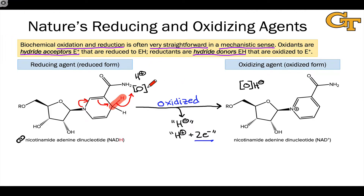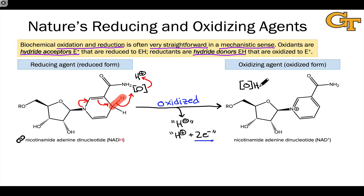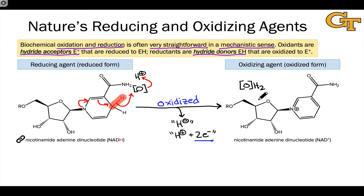Often a proton is involved on the reactant side as well, and this keeps things neutral. The oxidized substrate picks up a proton — either in the same elementary step or a different one — so rather than ending up with an anionic product, we end up with something that now has two hydrogens. This still corresponds to oxidation of NADH to NAD+, but the reduced version of the substrate, OH2, is neutral instead of negatively charged.